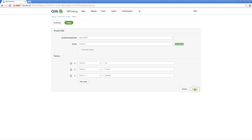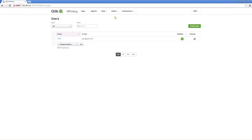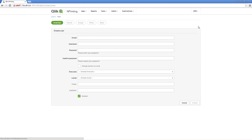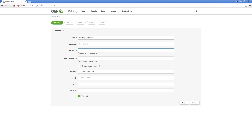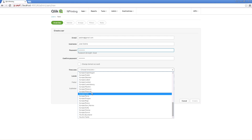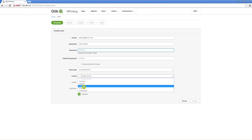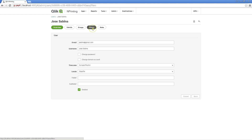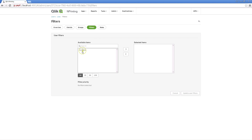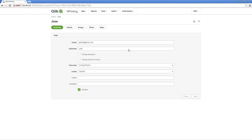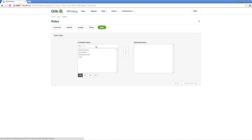When you have finished, you can add a user to whom to send the report. First, you must create this user. Insert a valid email address. Select the username and password, and then select the time zone and language. You can assign a previously created filter to the new user, as well as a role. For this example, we select the Newsstand role, which gives the user access to the Newsstand.